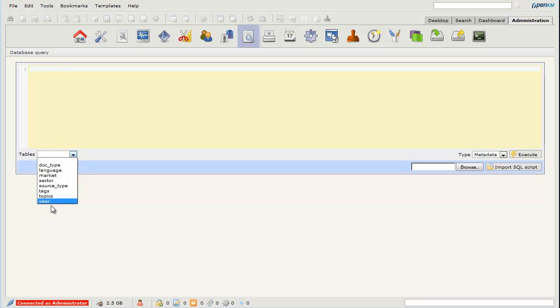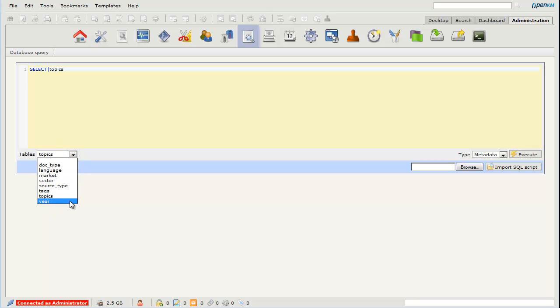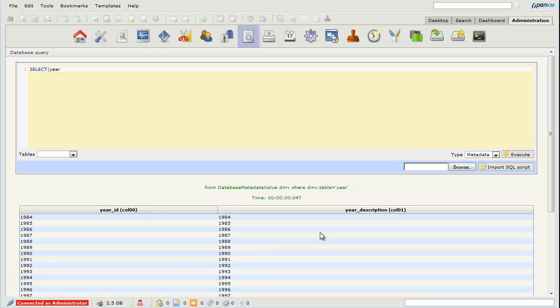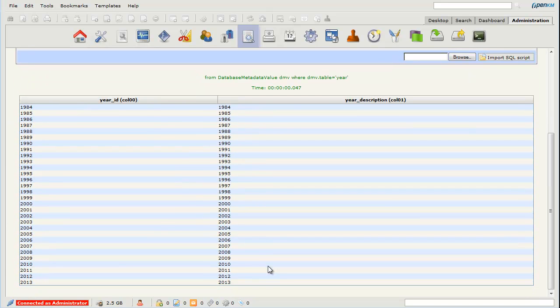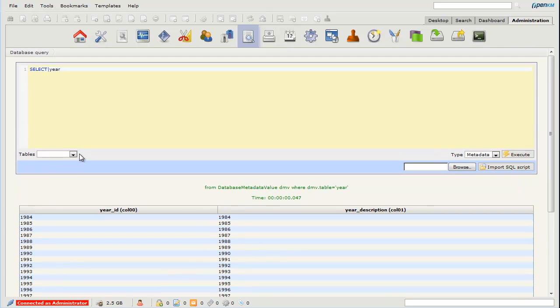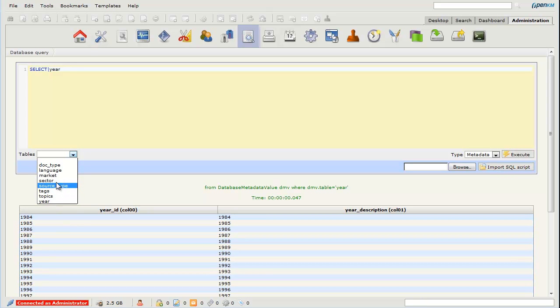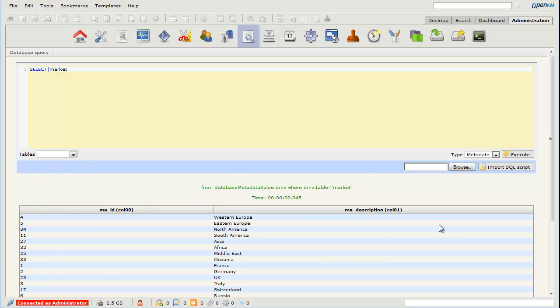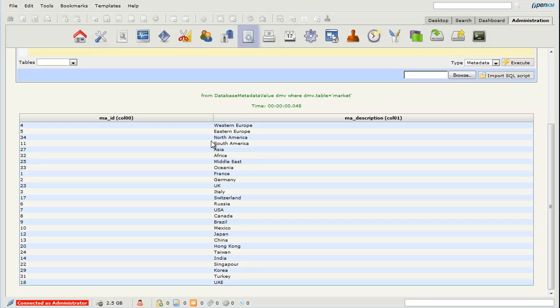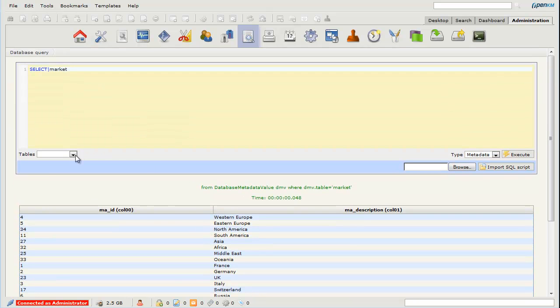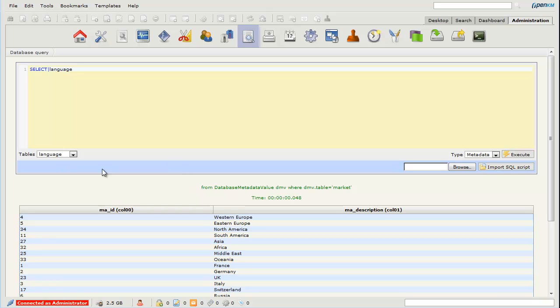For example, the table of years with its list of values, the table of markets where we see defined markets, and a table with different languages.